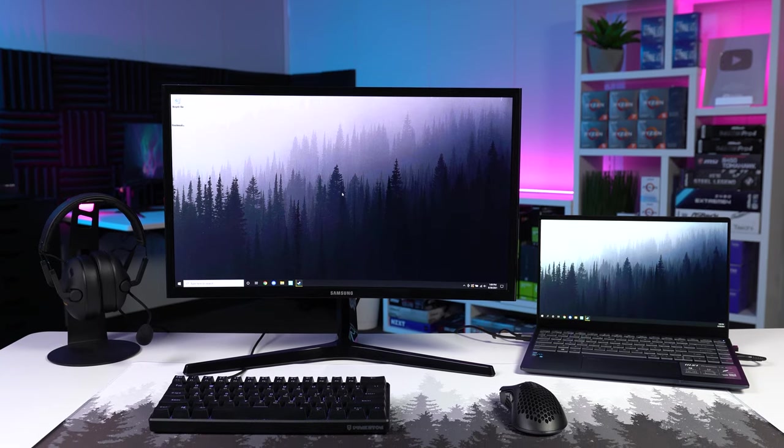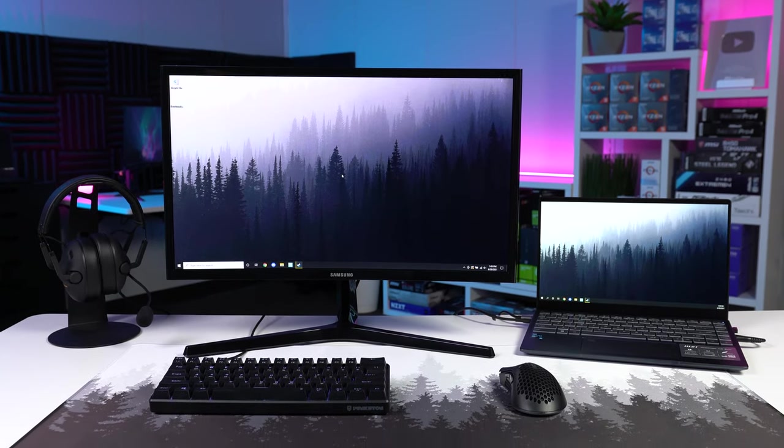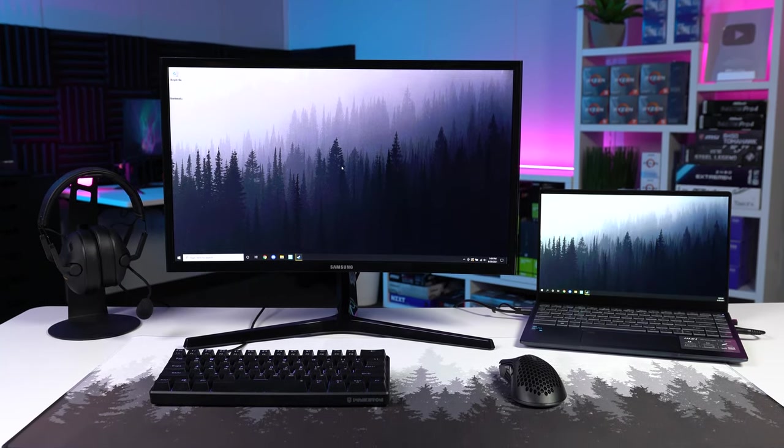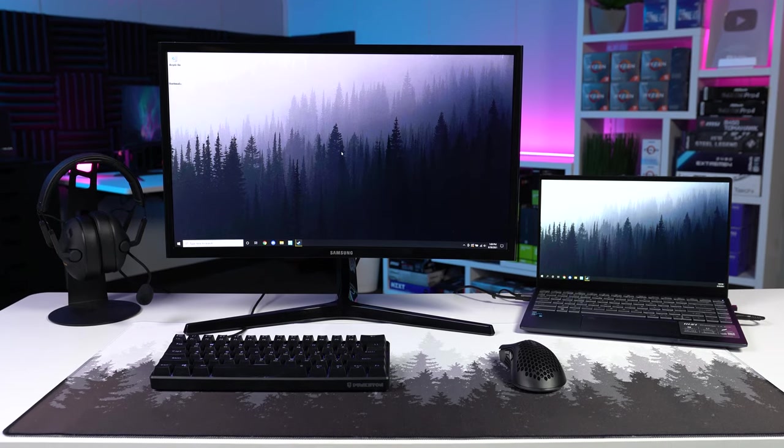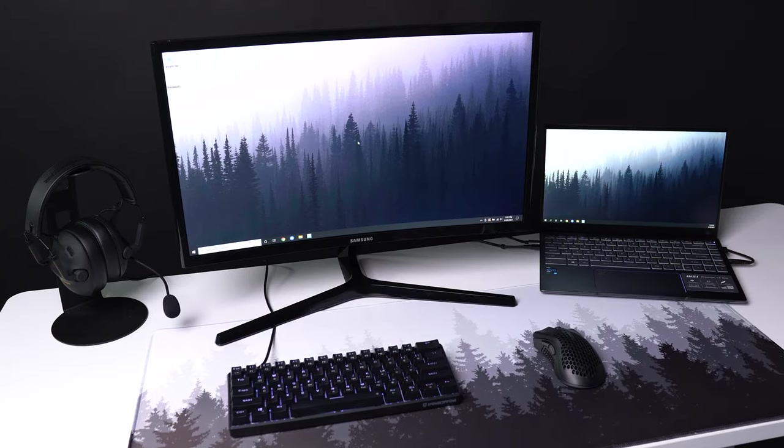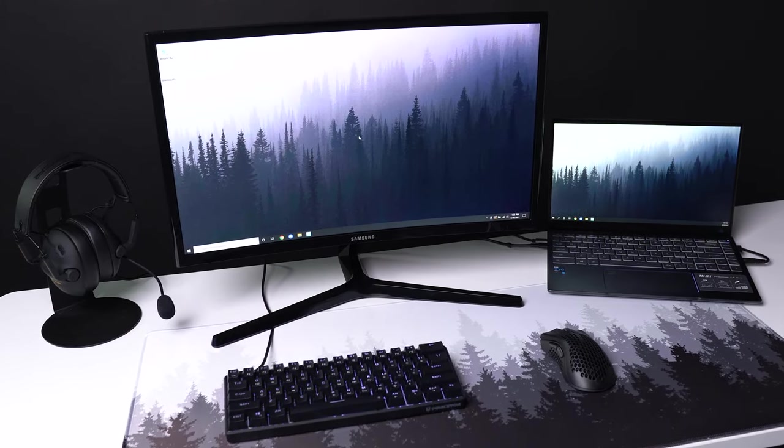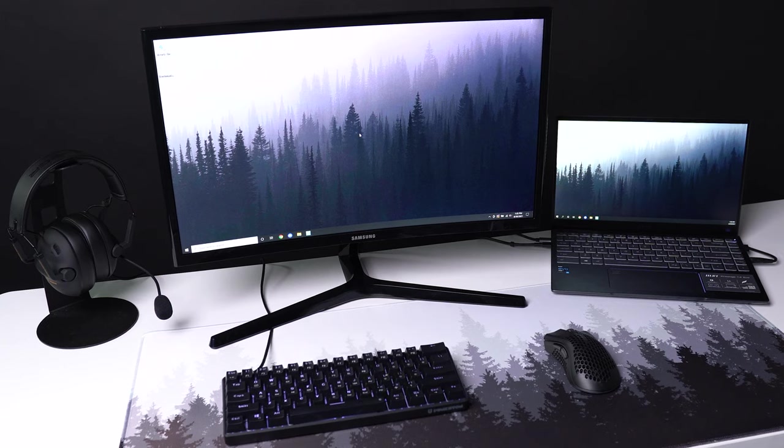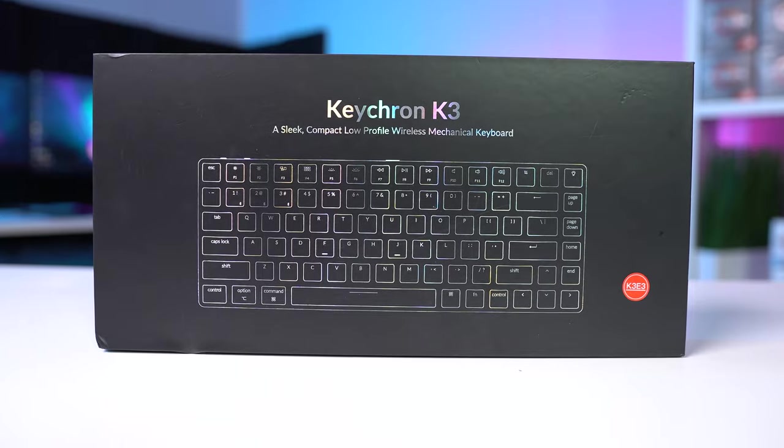Now one of the things that I like to do in these setup guides is to give you upgrade options. Maybe you're looking to upgrade one of these peripherals specifically, or maybe you're watching this video and you just aren't on a super tight budget. Either way, I got a few upgrades you may be interested in.